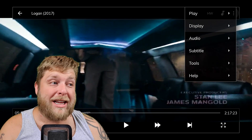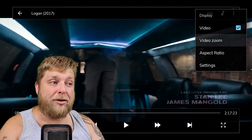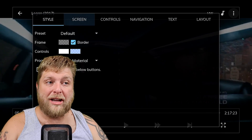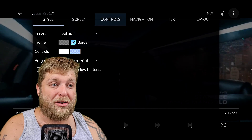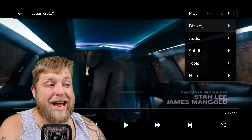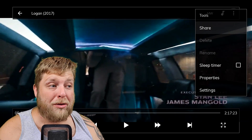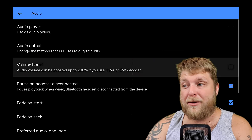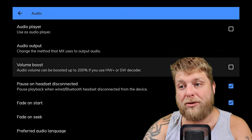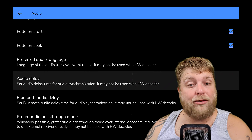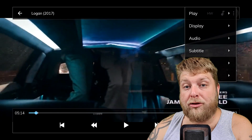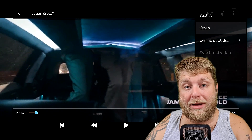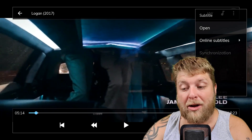Simply click into Display and you can video zoom or change the aspect ratio. You can even click into the Settings and you've got style, screen controls, and navigation. A great one is if you go to Tools and then Settings — you've got your Audio with loads of different options: your volume boost, your audio delay so if the lip sync is out you can change that. You've also got a subtitle option so you can drag your subtitles or download them to play subtitles for the content you're watching.